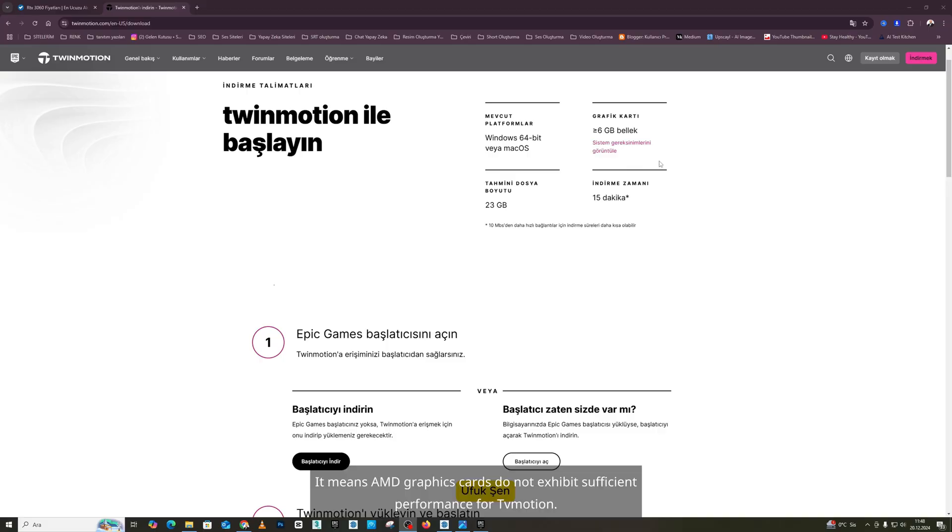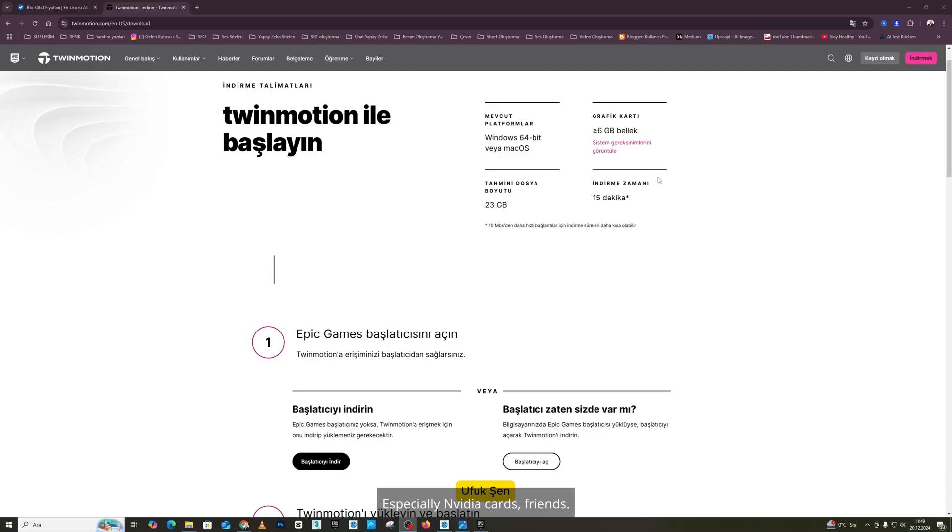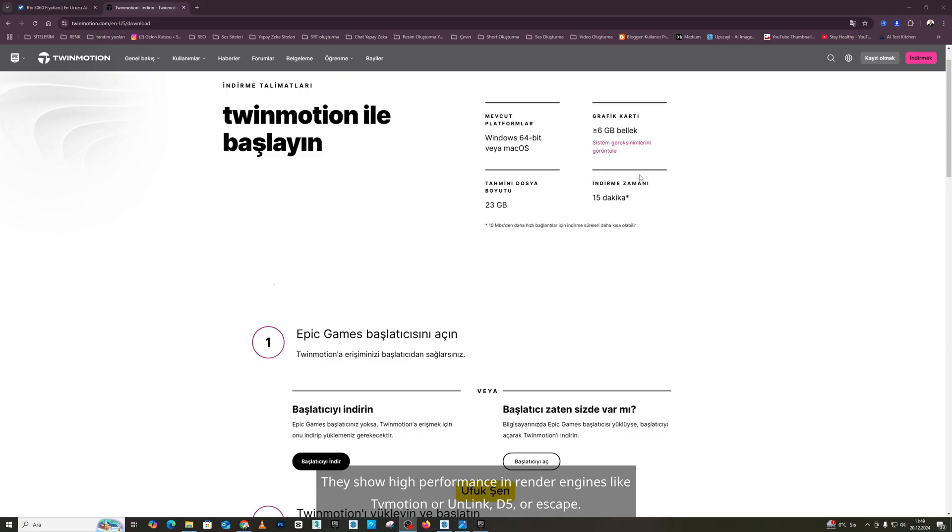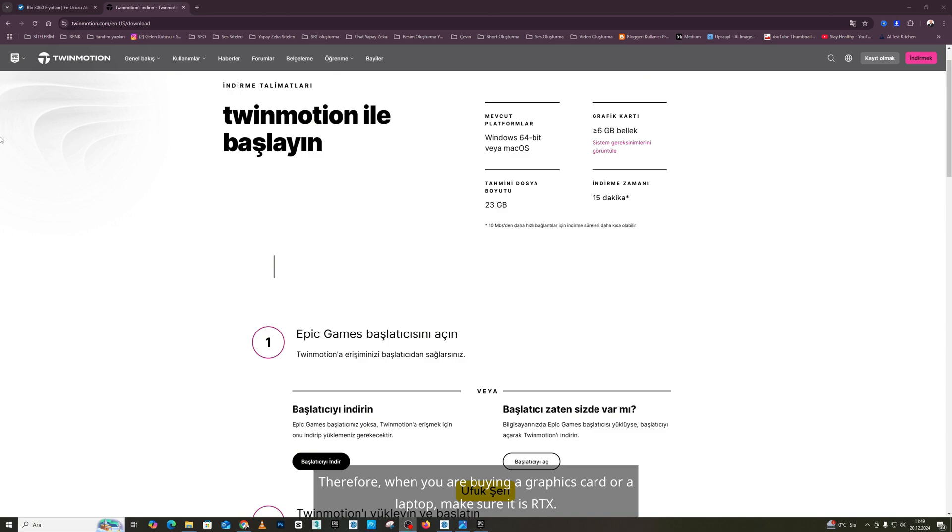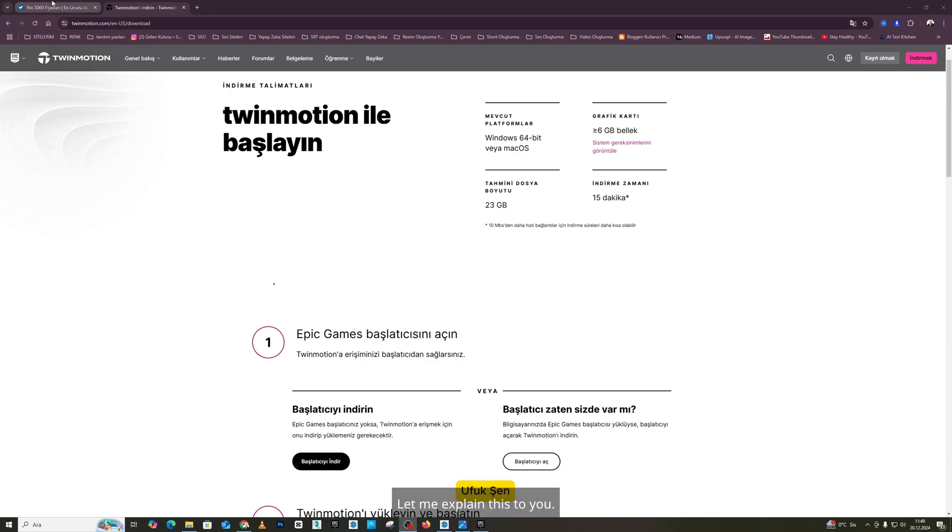What does this mean? It means AMD graphics cards do not exhibit sufficient performance for TwinMotion, especially in video cards, friends. They show high performance in render engines like TwinMotion or Unreal, D5 or Enscape. Therefore, when you are buying a graphics card or a laptop, make sure it is RTX. Let me explain this to you.